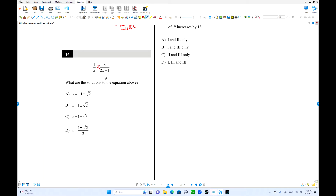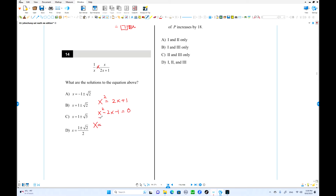Okay, number 14. Find the solutions — you can use cross multiplication first. x² equals 2x plus 1. Move everything to one side: x² minus 2x minus 1 equals zero. This is not factorable, so we have to use the quadratic formula.